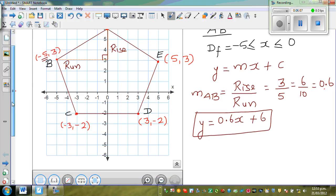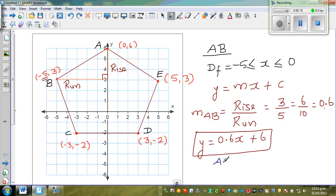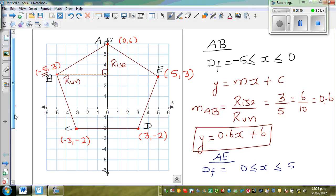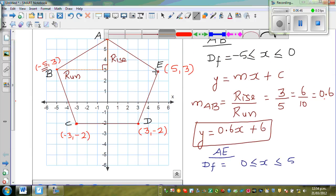Now let's write the equation of line AE. The domain of this function is all possible values of X from 0 to 5, so X is greater than or equal to 0 and less than or equal to 5 — inclusive of both endpoints. Now for the gradient, we use the same rise over run formula.